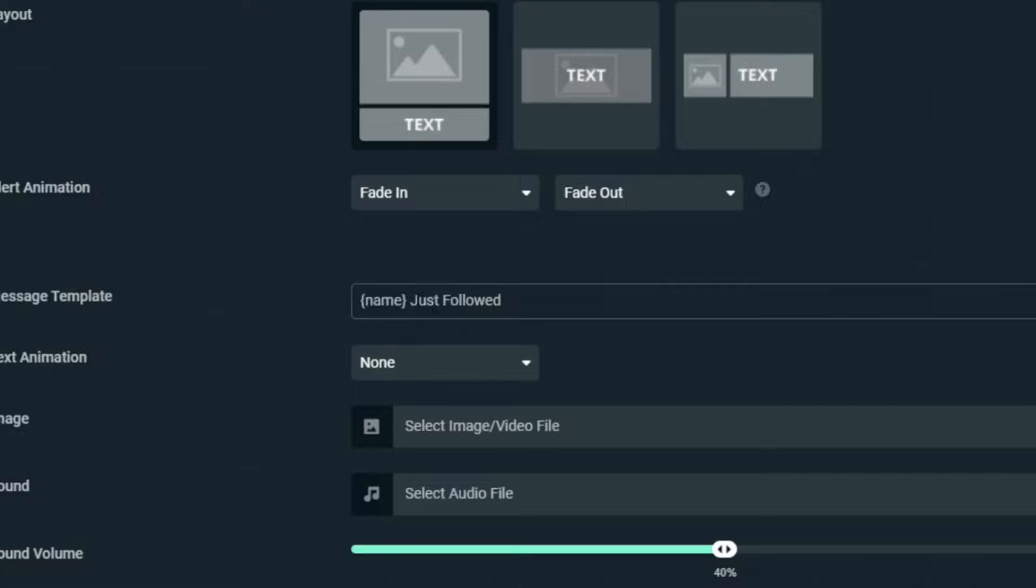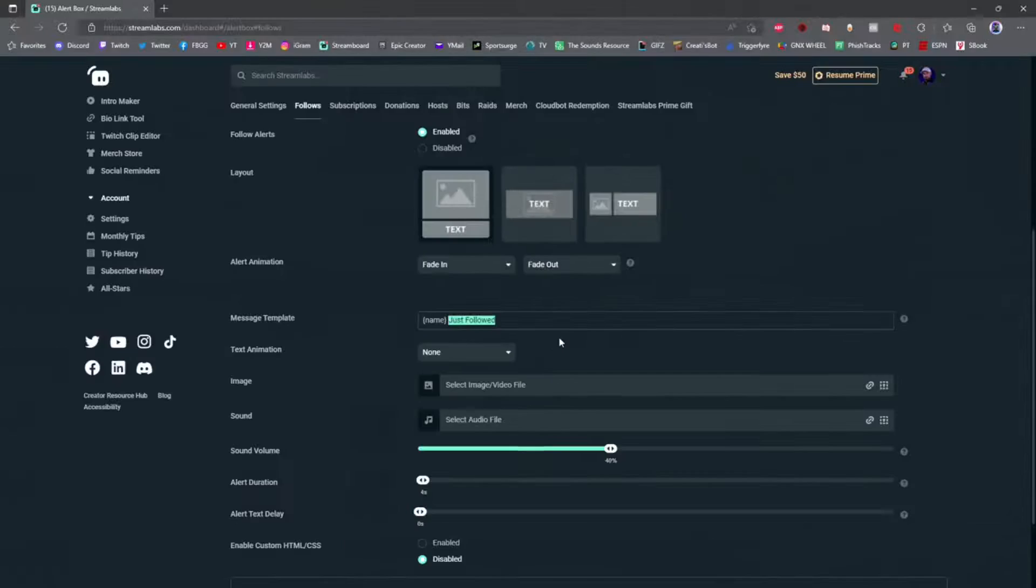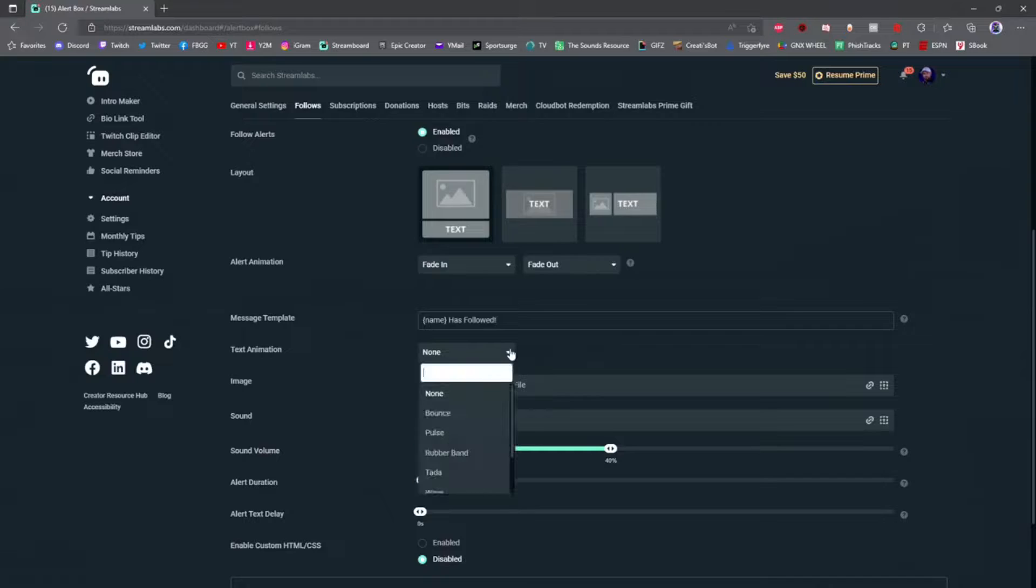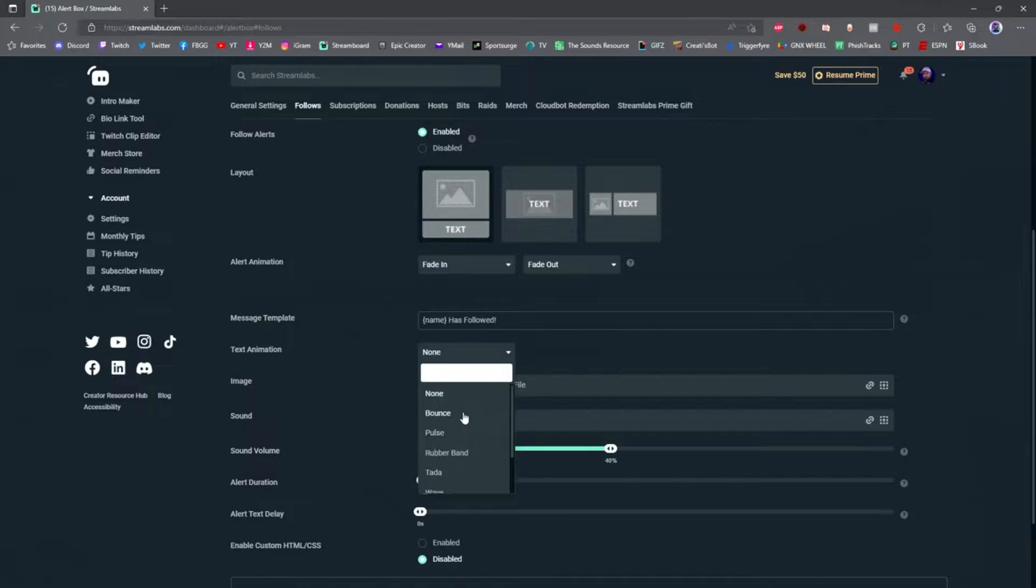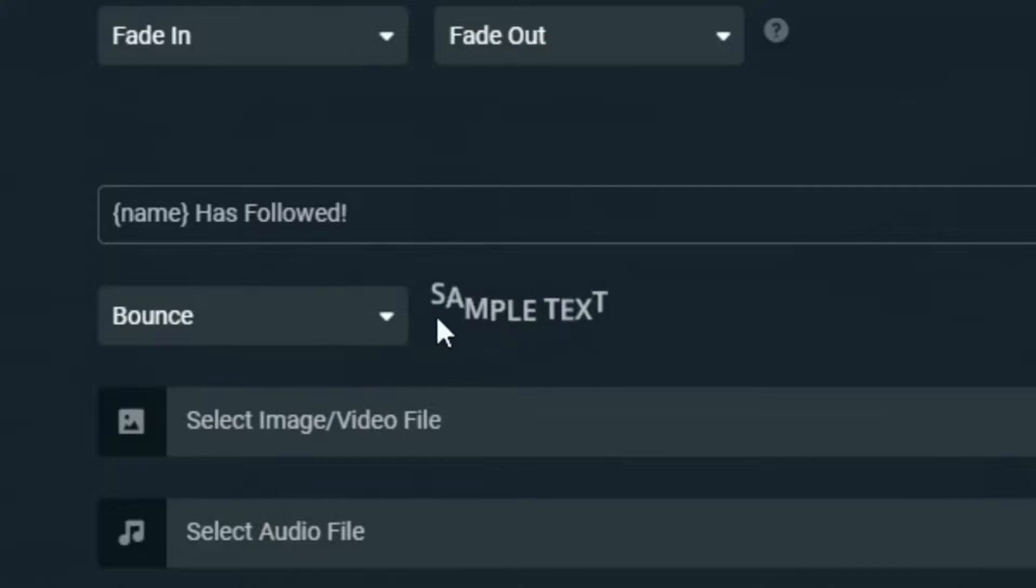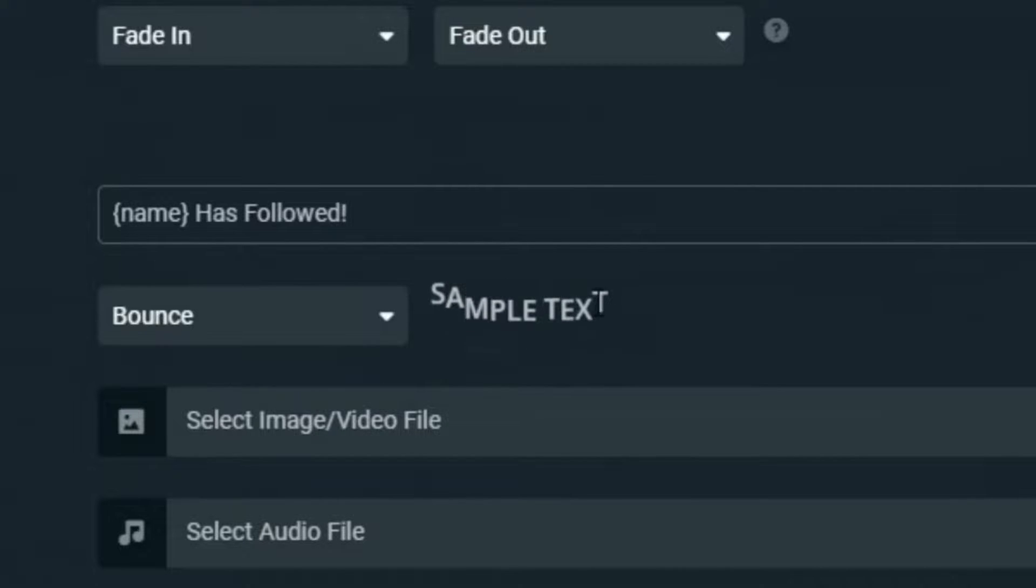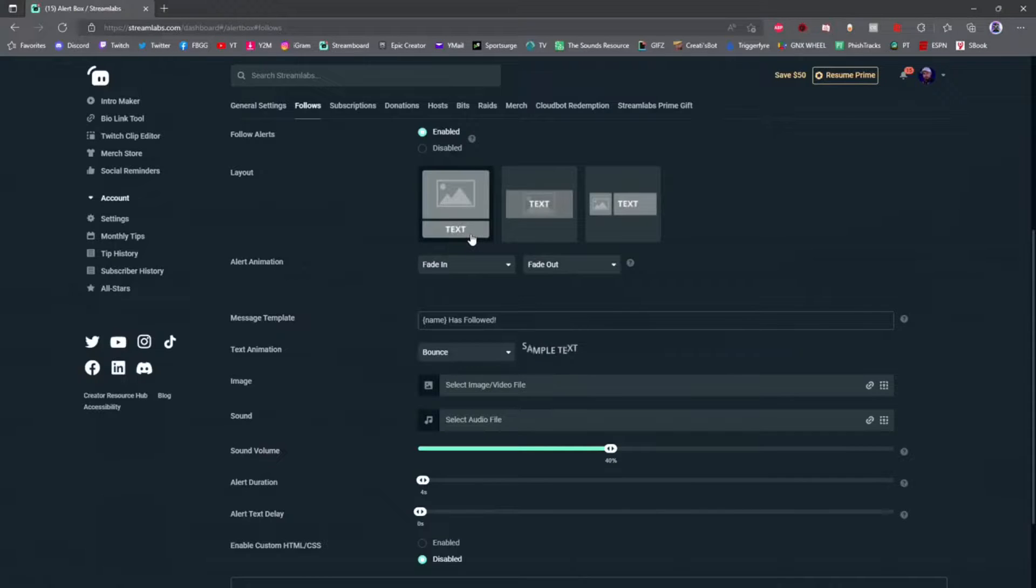Right here you can set an animation for the text in which it comes in. There are a lot of options, you can just mess around and find one that you like. Once you select one, it'll show you in sample text what the animation will actually do to your text when the alert pops up.